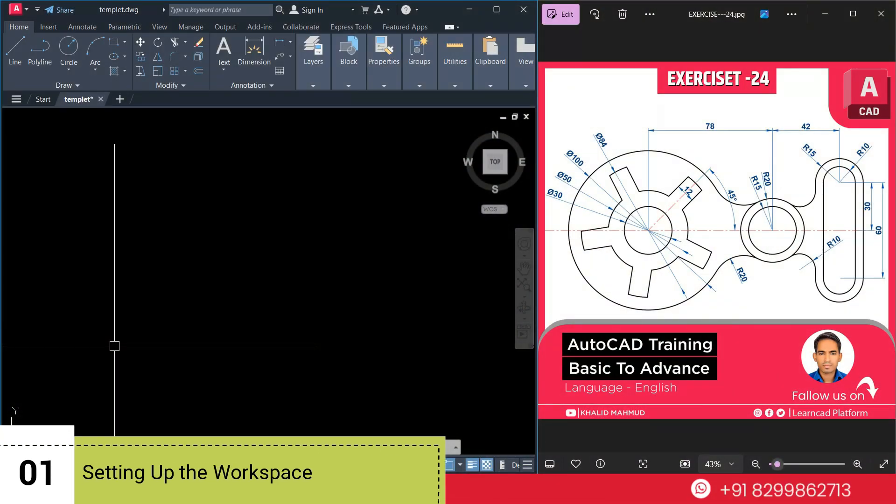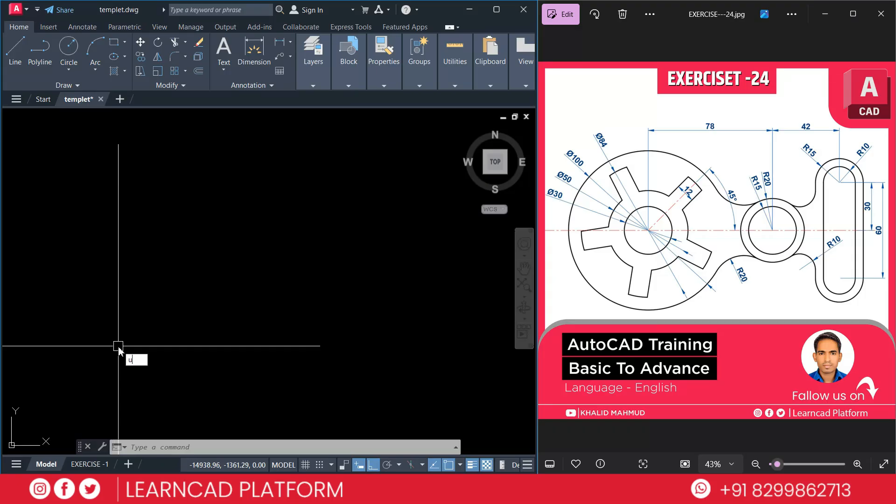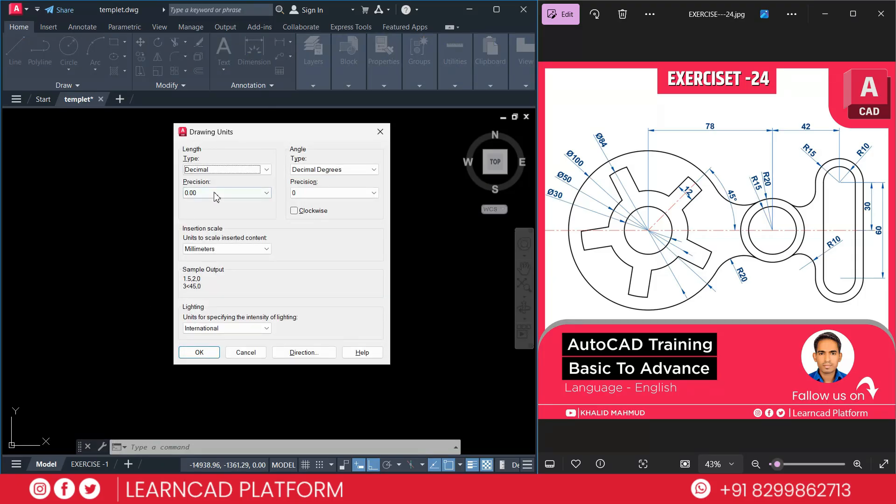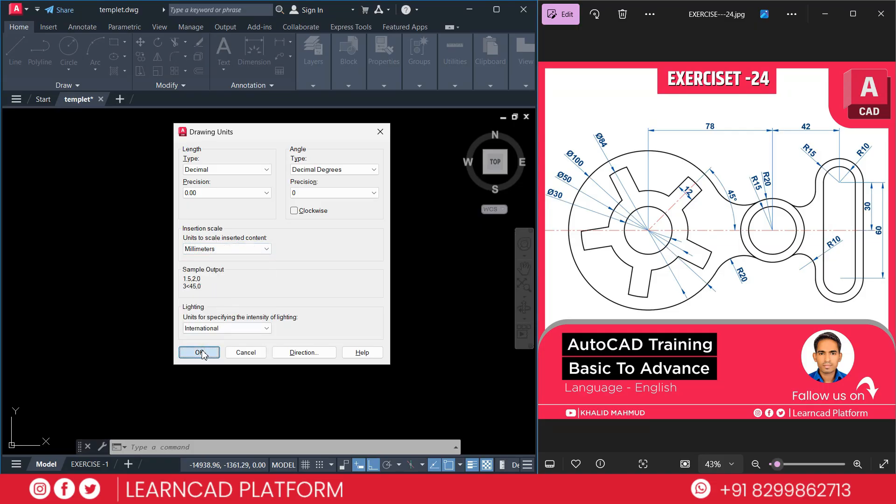Step 1. Setting up your workspace. Open your AutoCAD and set your workspace to drafting and annotation. Set the unit to millimeter using UN enter. Set as millimeter. Press ok.